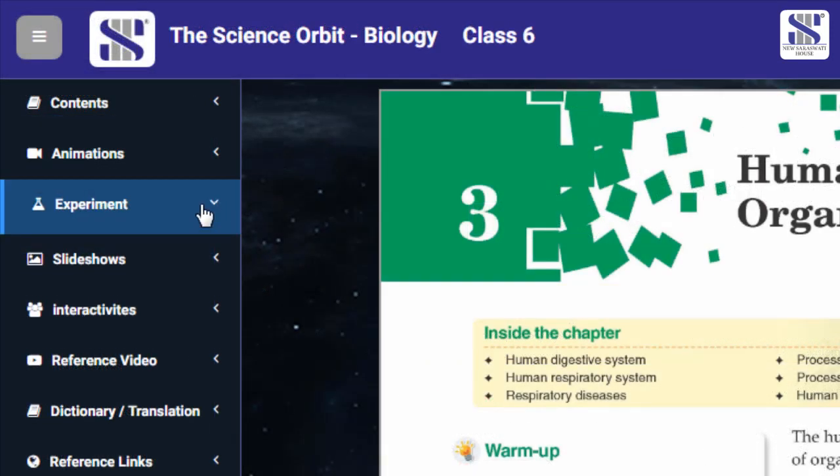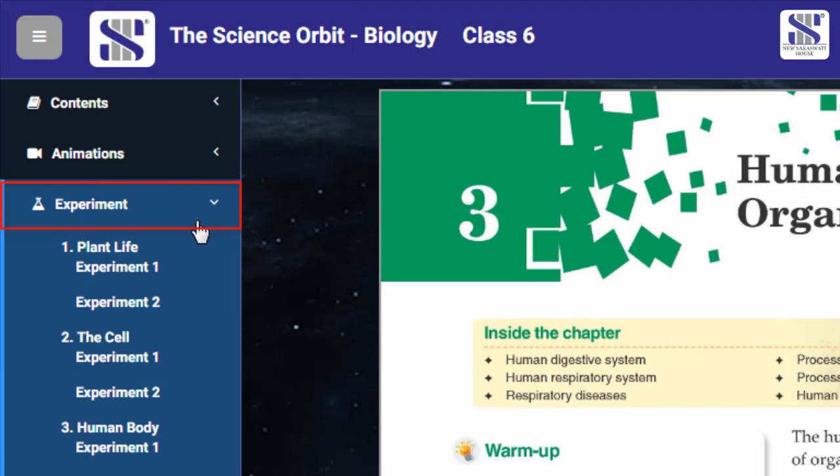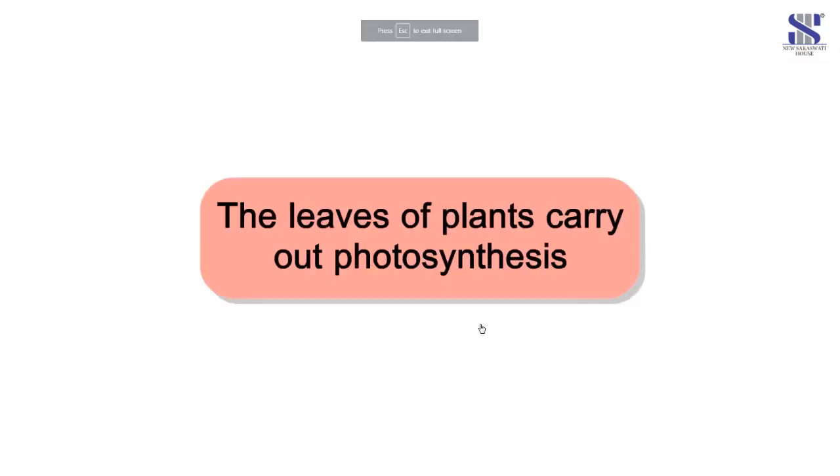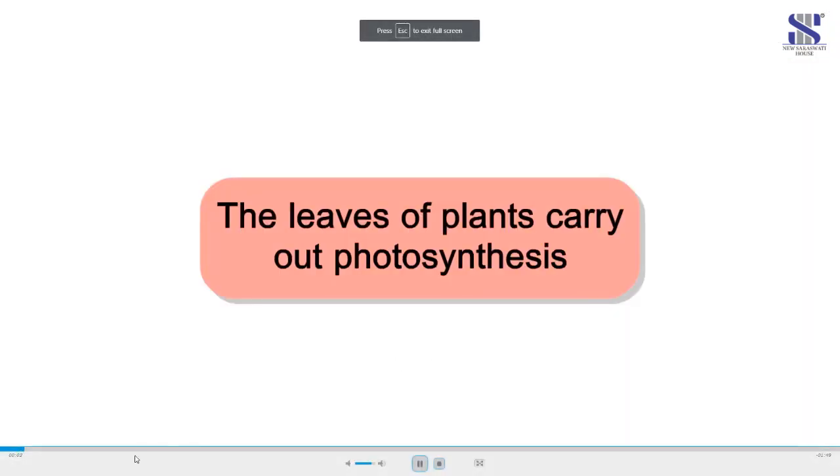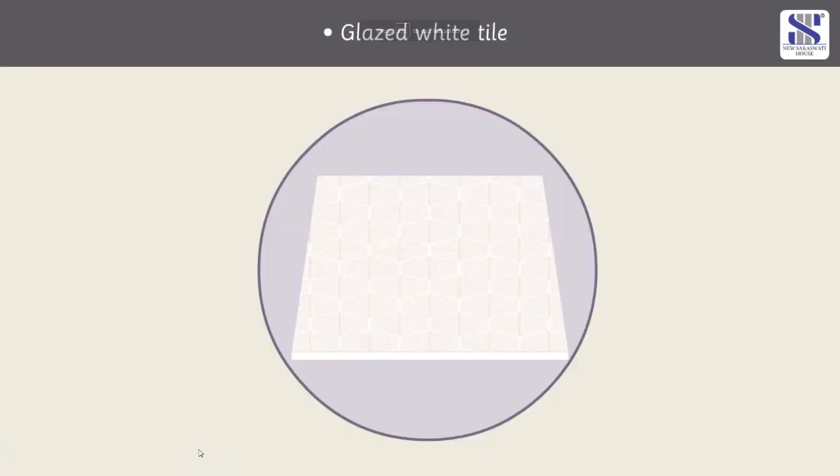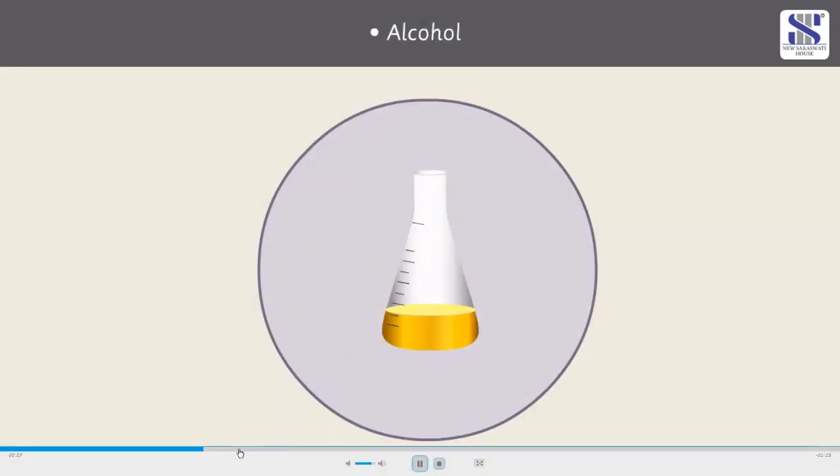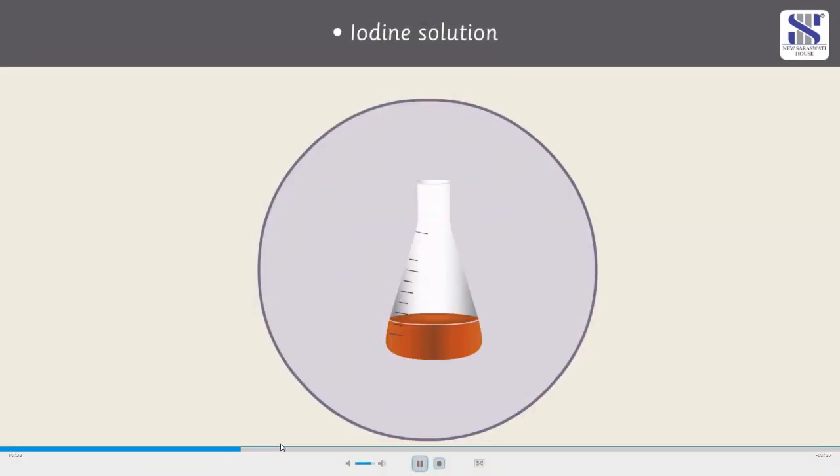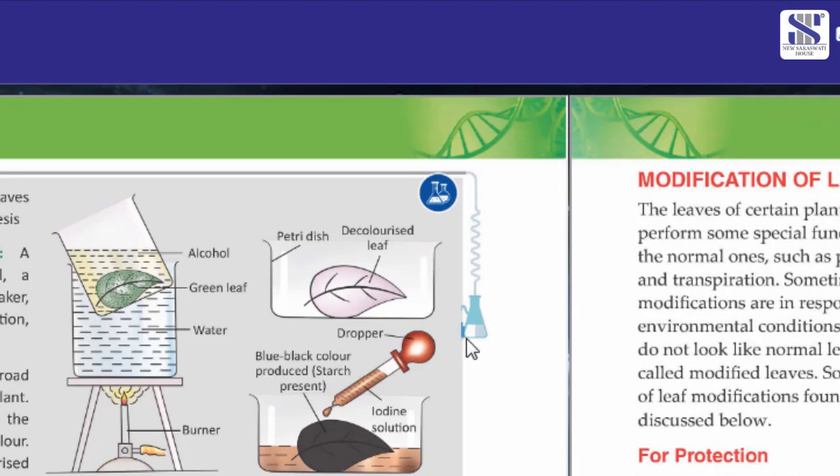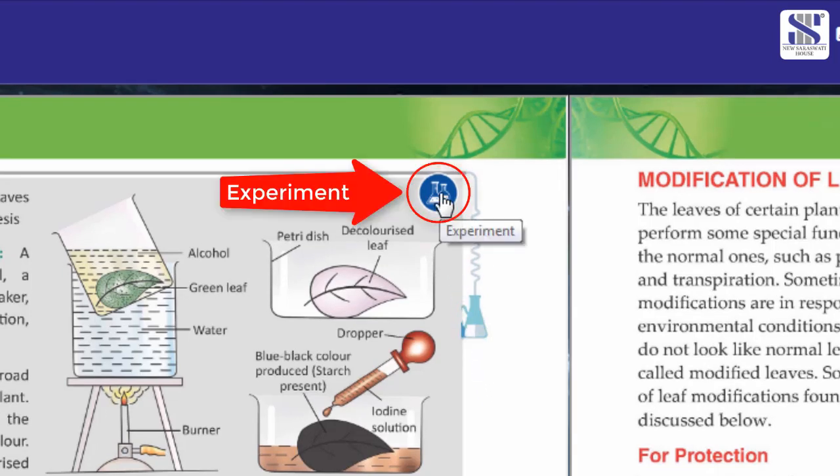Given on the left panel is experiment. Clicking on this button opens the list of experiments animated in each chapter. Each animated experiment is do-it-yourself and demonstrates the scientific principles and phenomena which are being taught in the concepts.